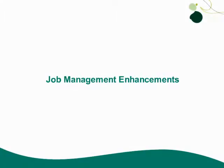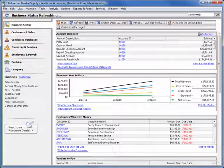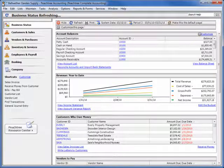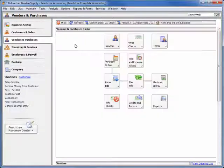Peachtree Complete 2011 and above add new usability improvements that help reduce the time it takes to record job-related entries and improve job reporting consistency.